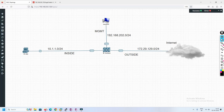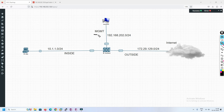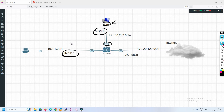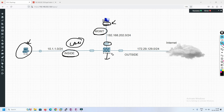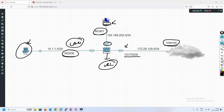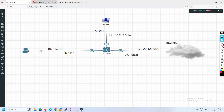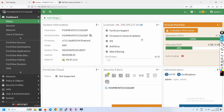Now let's get into the lab. This is a simple lab setup. We have a management port connected to port 1 and a local PC from which we are currently connected. On the inside LAN we have a test PC from which we will test the connection. In the FortiGate we are going to configure URL filtering, and the outside interface is connected to the internet.